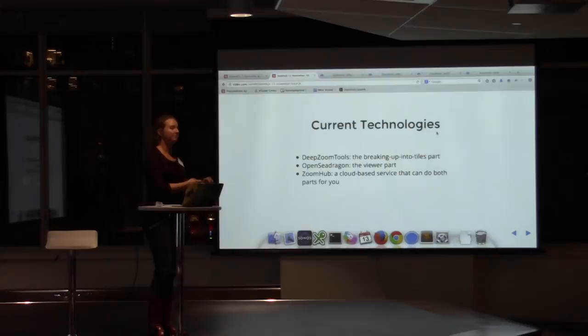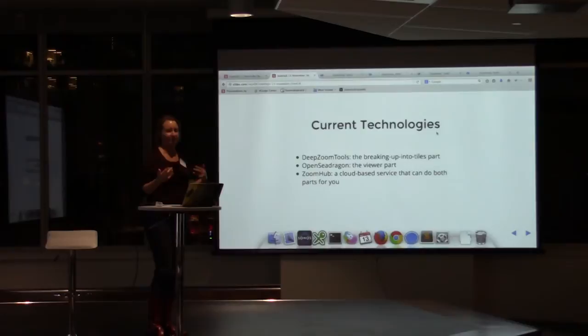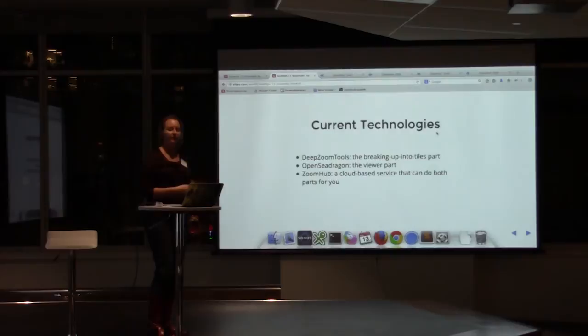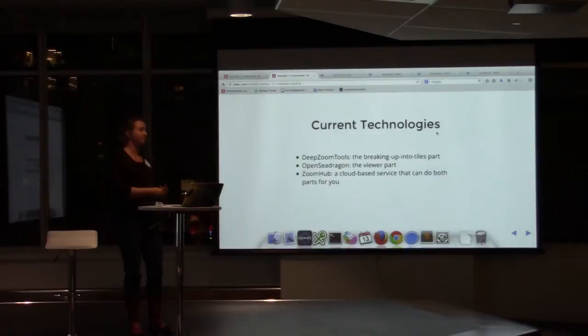DeepZoom tools is the part that does the breaking up into tiles — it's hosted on GitHub as DeepZoom tools and written in Node. You take your image to it and usually use the default tile size, though you can use different tile sizes and formats. What you get out is an image pyramid. OpenSeaDragon is written in straight JavaScript and is the viewer part — it knows what to do with one of these image pyramids. You give it a link to a tile source, a DZI (DeepZoom image), and it can zoom and pan around in there.